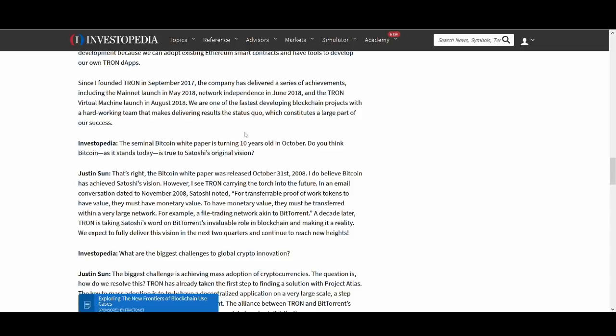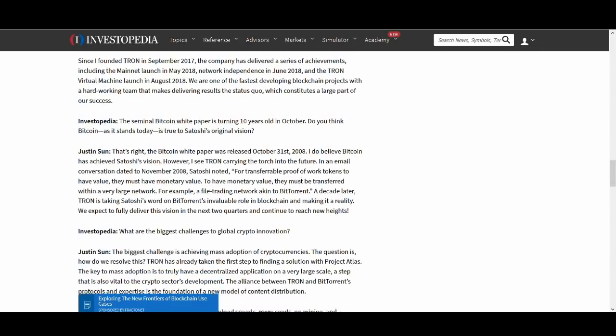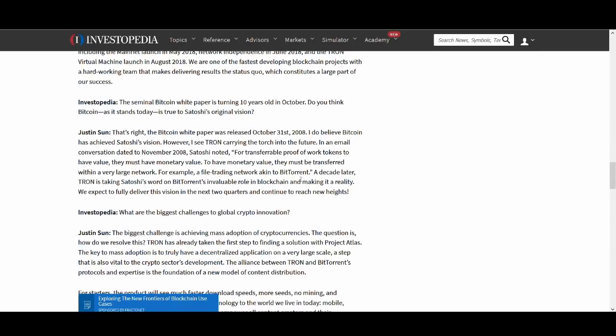He talks about it's been 10 years guys since the white paper got released in October 31st. So he talks about that. There are some funny theories going on. So we'll have to see about that. About what's going to happen on October 31st. I digress. I'll talk about that in another video. So he talks about that Tron will carry the torch into the future. Very big claim to make. One thing guys Justin Sun makes very big claims. So if he can deliver on these claims he will be. Again Tron will see massive upside.